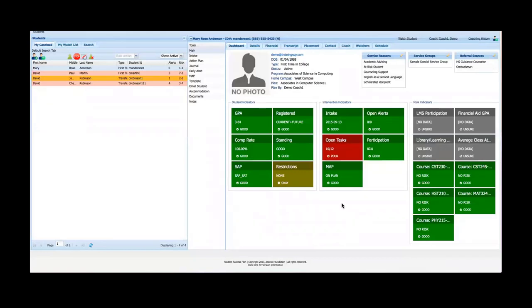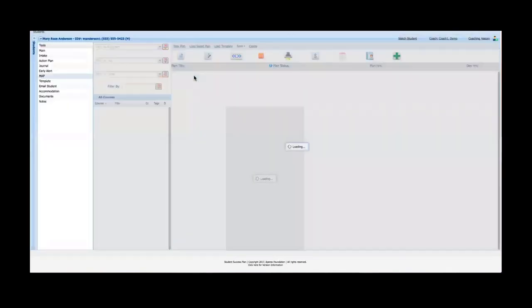Hi there and thank you for your interest in Student Success Plan. In this video I'm going to give you an overview of the MAP tool in SSP. To access the MAP tool, I simply select a student, I selected Mary Anderson, and I click on the MAP tool.